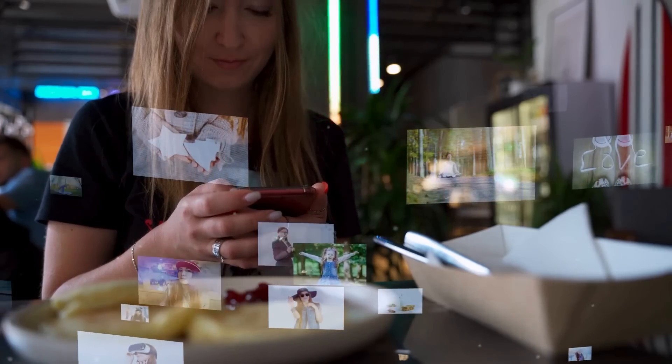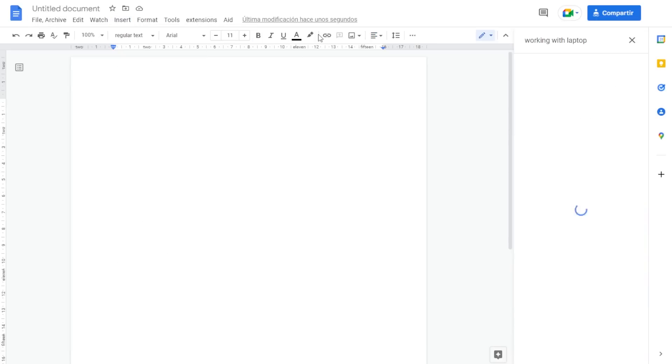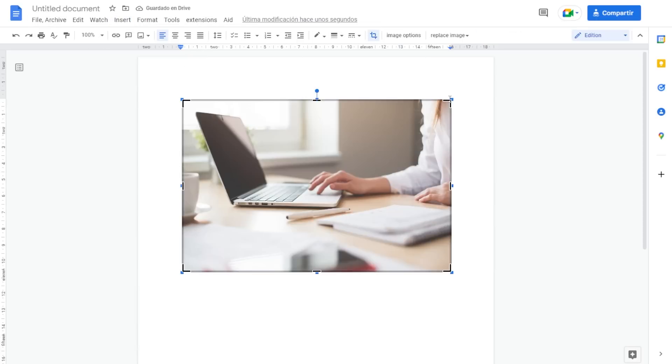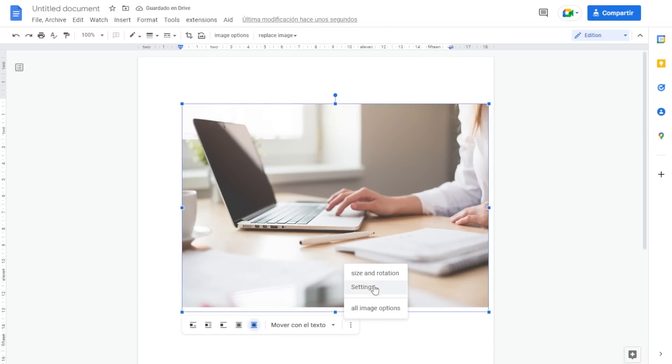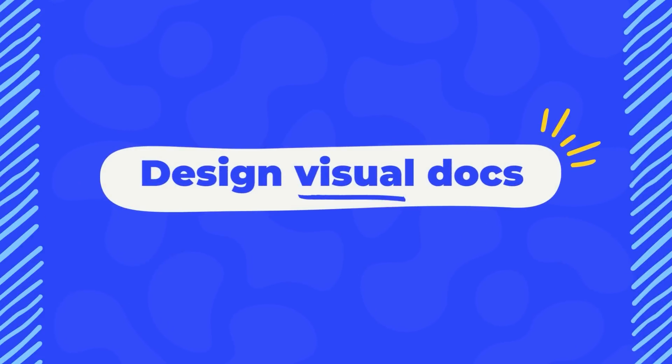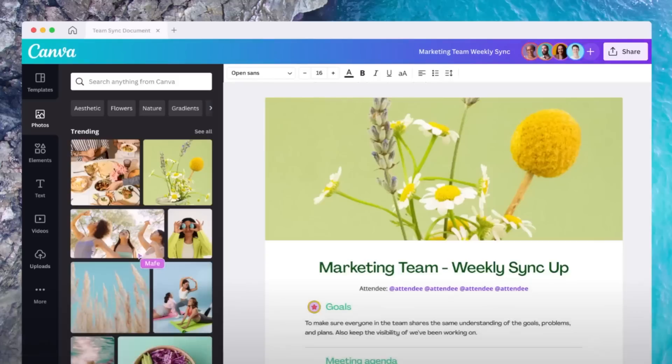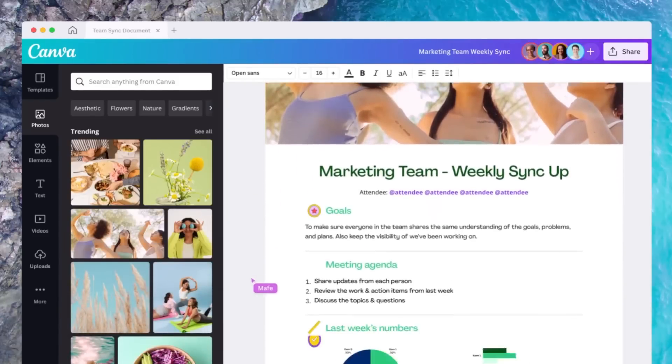The idea behind Canva Docs is that though the world has moved into a visual-first communication style, traditional document editors like Google Docs or Microsoft Word are still very clunky when it comes to working with visuals. Adding rich graphical elements can be quite a painful experience on these platforms — adding a photo, a table, or a chart to your Google Docs is quite cumbersome, and I'm not even talking about videos.